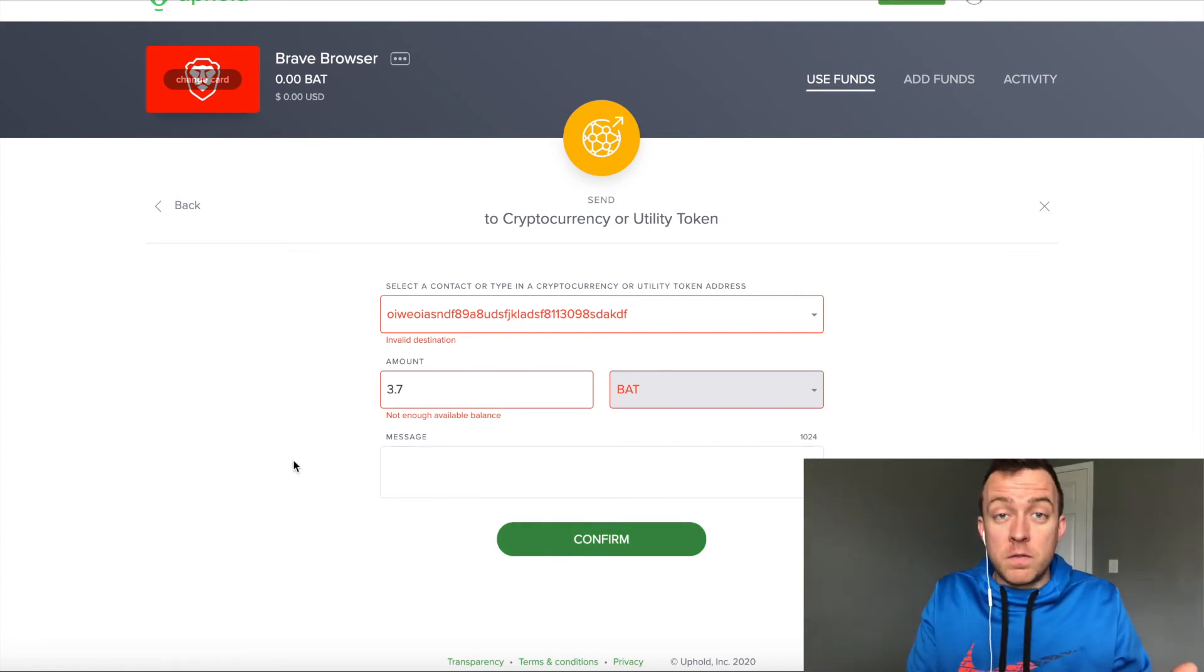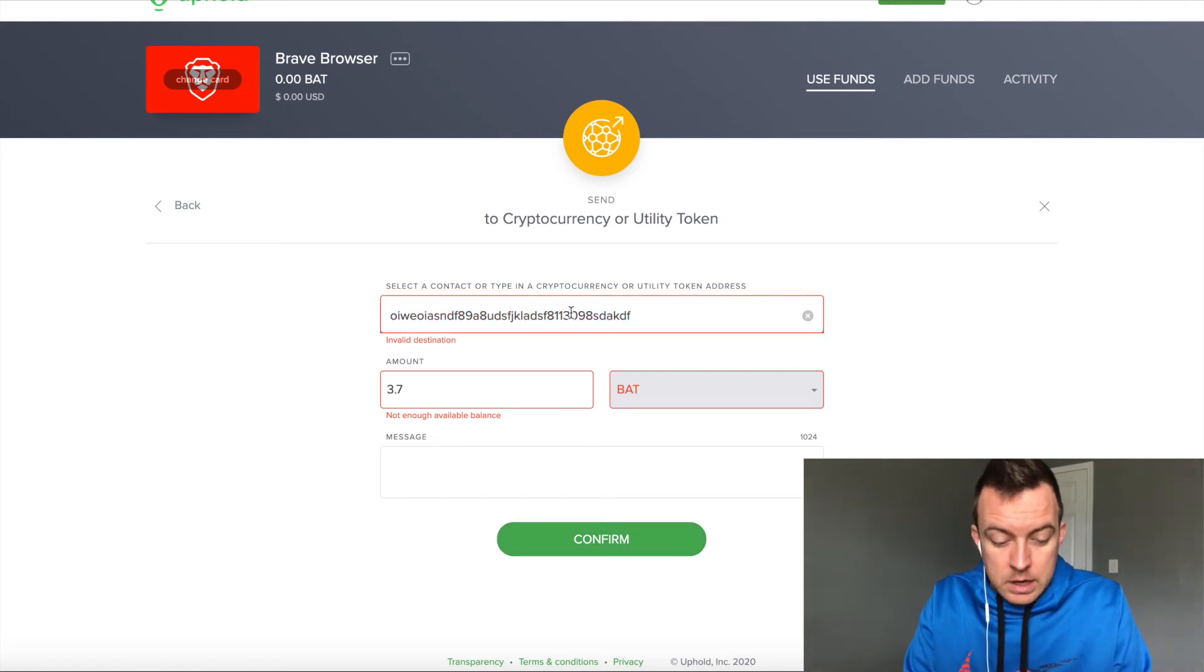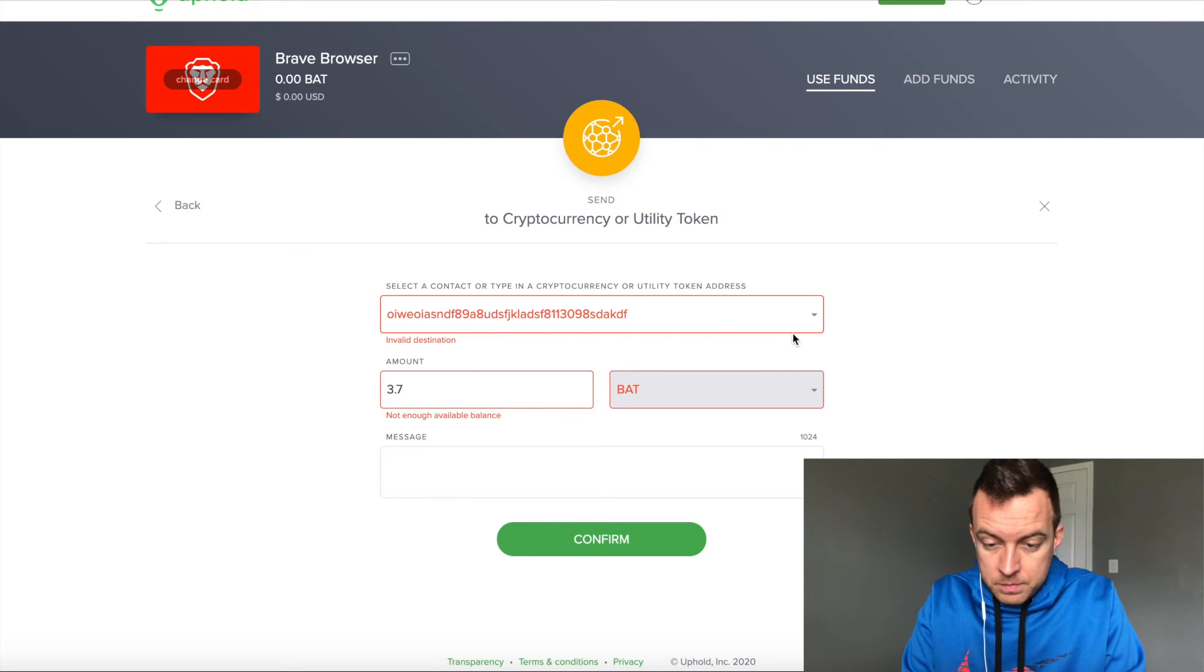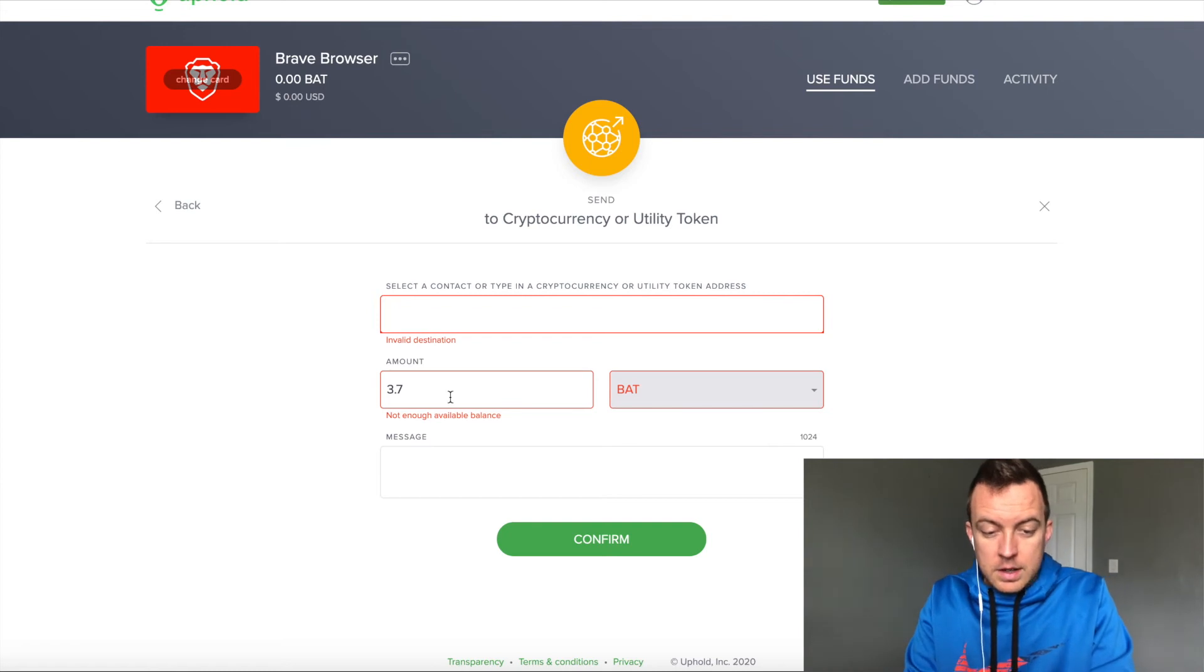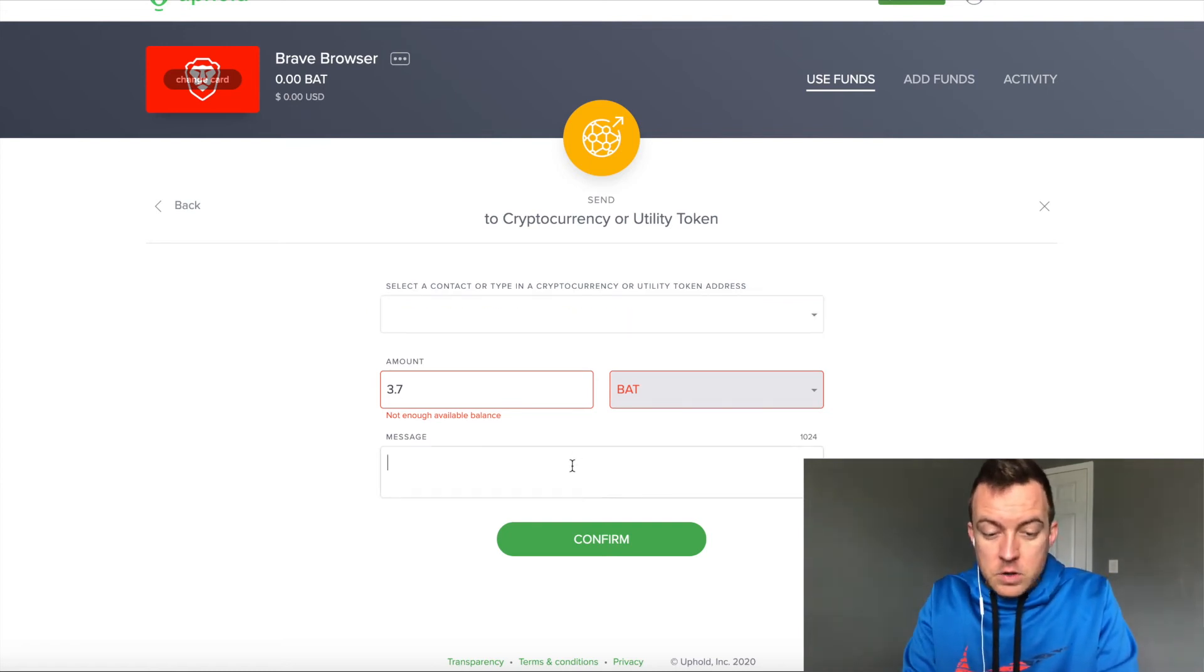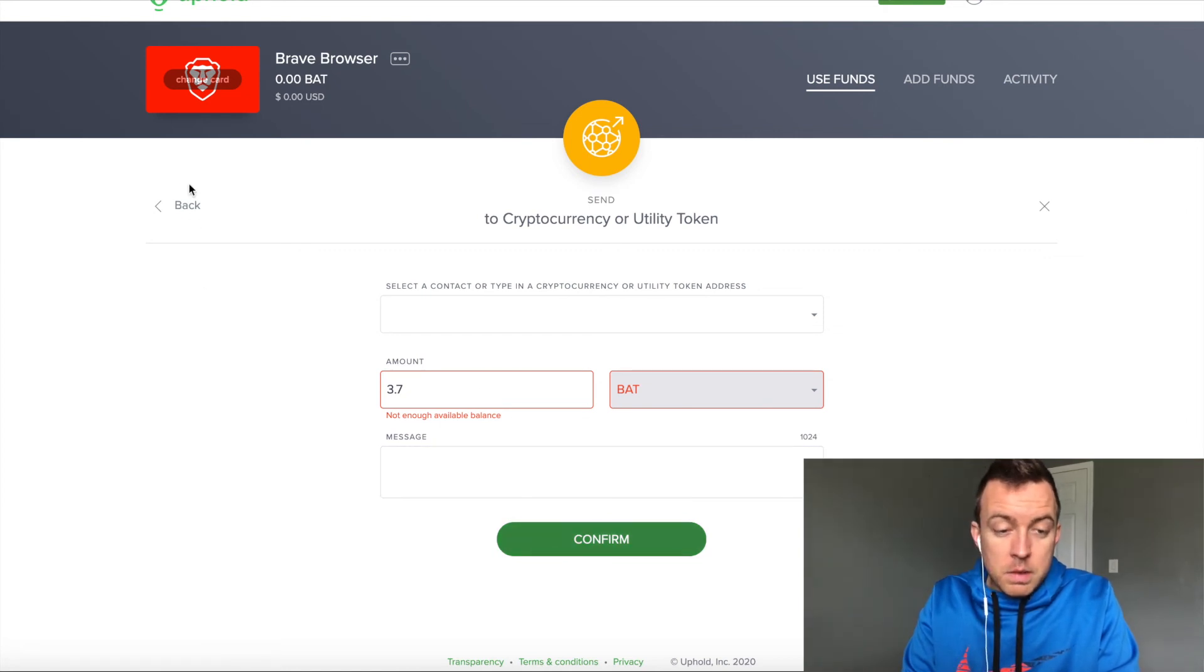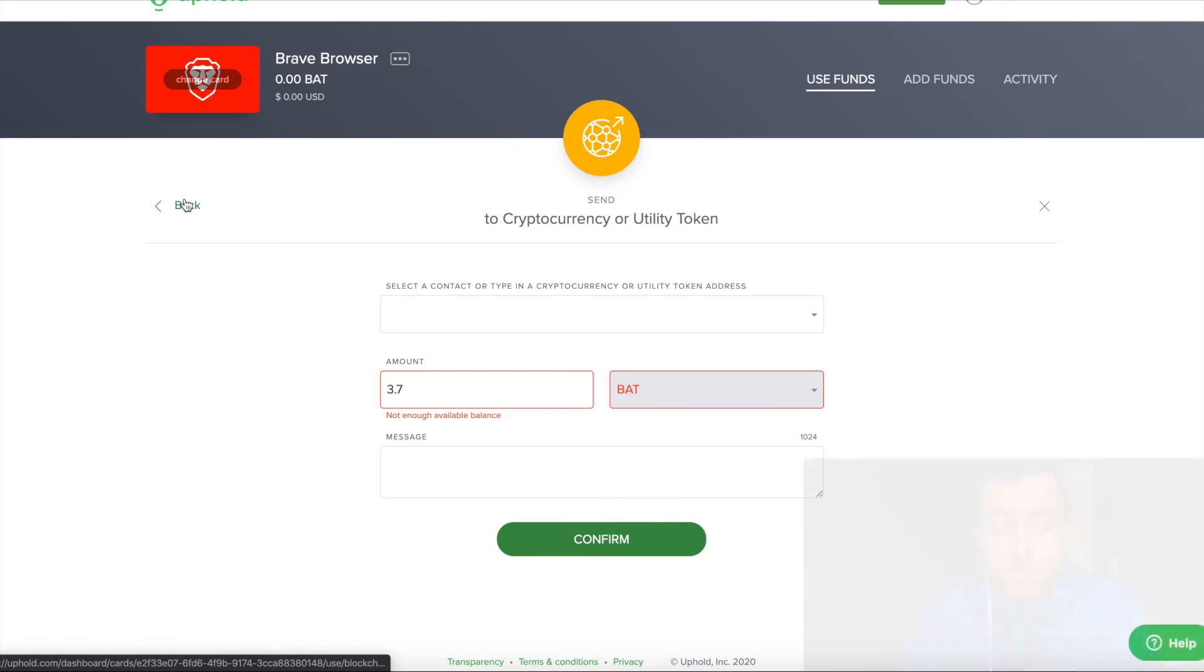Obviously it won't let me go further than this because it's an invalid address. But let's just say I do that. Let's come down here. Obviously it's not liking what I have at the moment because I'm making everything up. But as you can see, that's the screen that you're going to see moving forward. You're going to do confirm and then it's going to push it to your BRD wallet.